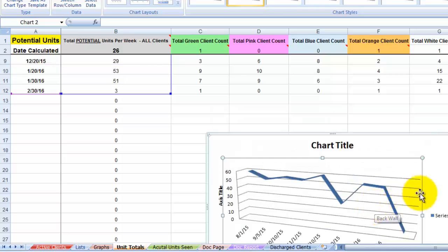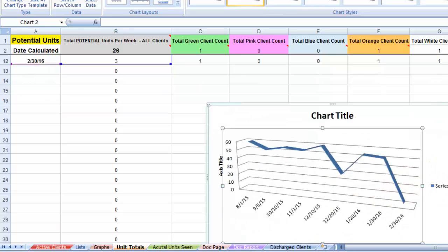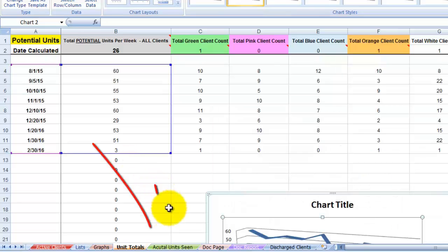It's a very handy graph to know how your practice is doing over time. Let's go over to the actual units scene page.